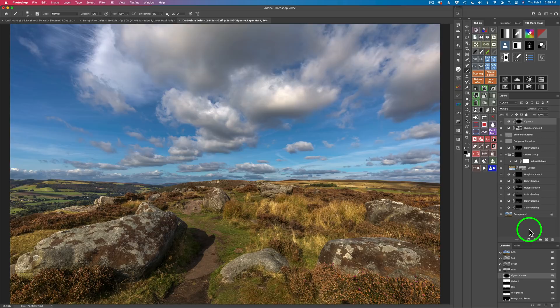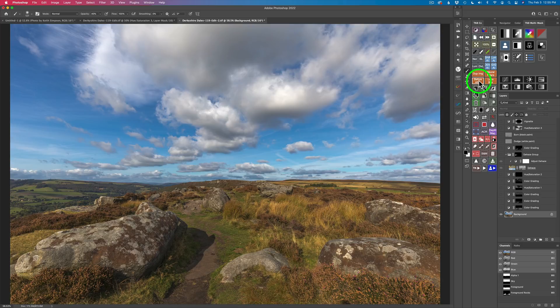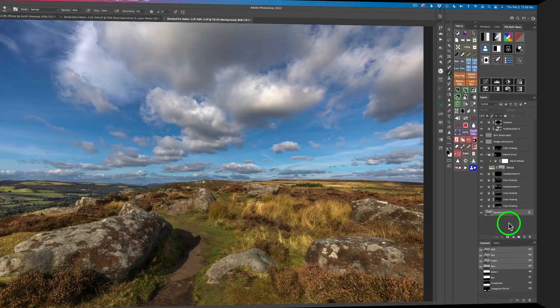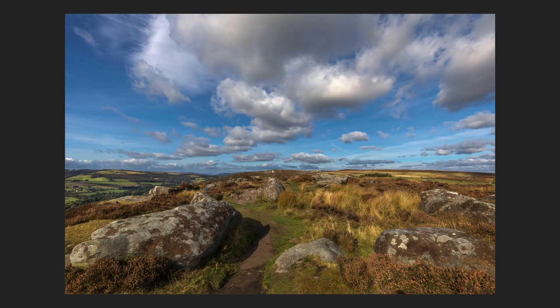Now to see the overall before and after, Option/Alt-click on the background layer, or click your before-and-after action. Here's the before, and here is the after — a beautiful image with some nice subtle finessing to it. I think we end up with a fantastic image. Give this one a try, and thank you Keith Simpson for letting us use your image. That was a full edit of the Derbyshire Dales image by Keith Simpson — a beautiful place. Someday I'd love to go there.